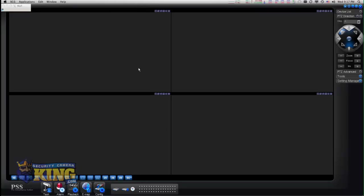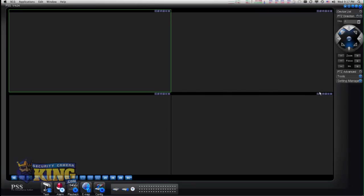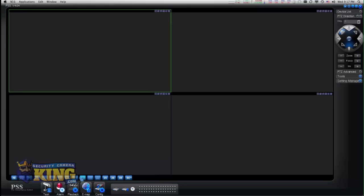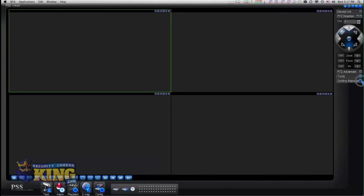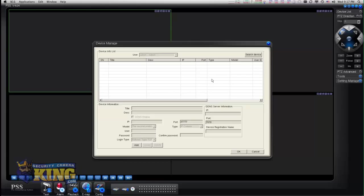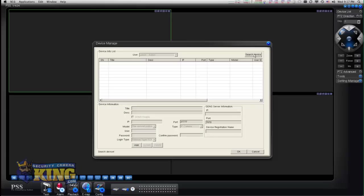The next step is to add your DVRs. All of our windows and buttons on the software are exactly the same. You can change the layout if you want to. To add your DVR, you go to setting manage, device manage, then you can either click search device if you have the DVR internally on your network, or you can add it manually.